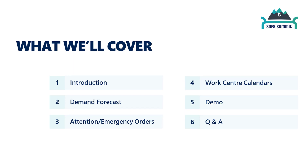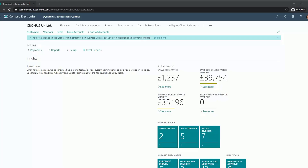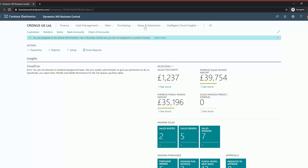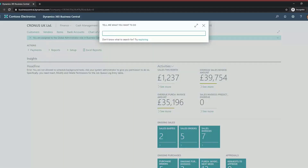What we're going to go through - we're going to dive straight into a demo where we'll run through things like demand forecast, how to handle attention and emergency orders, and some of the common errors that you'll hit to do with work center calendars. So this is the latest version of Business Central PC16 with all the latest features. If you're on an older version it may look a little different as it's all in a web client.